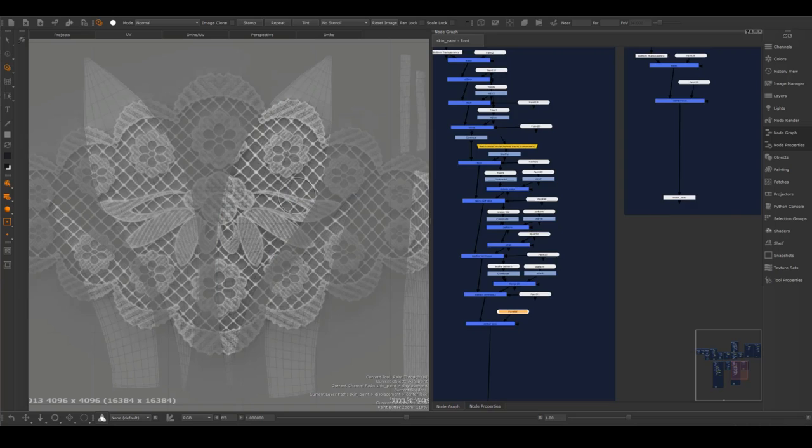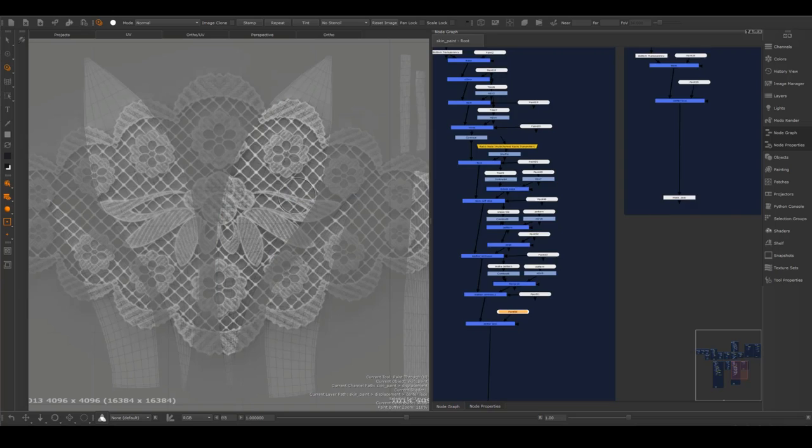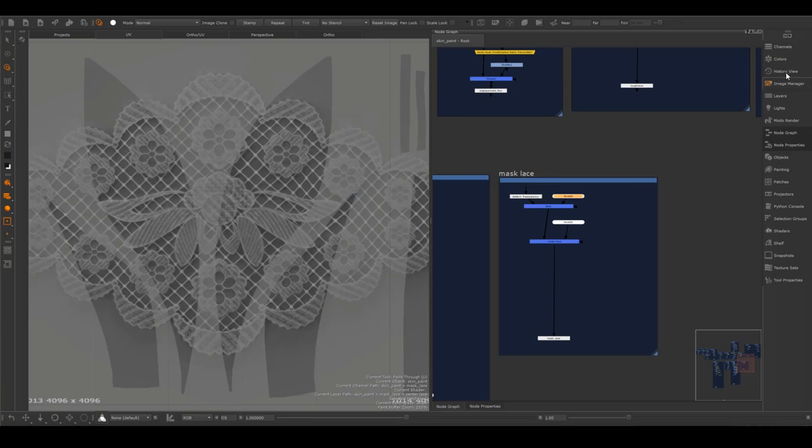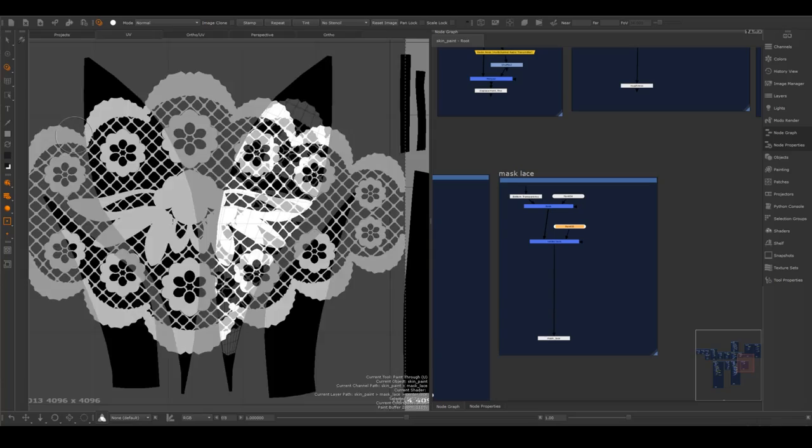On the other hand, when I was making the lace material on my female bust, I know that besides projecting the displacement, I will have to project opacity at the same time, where Mari's extremely flexible projection functions were a great advantage.